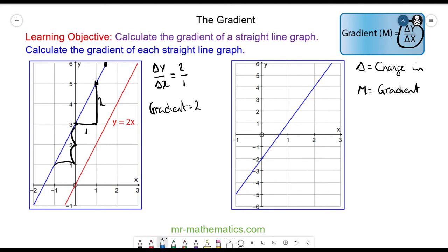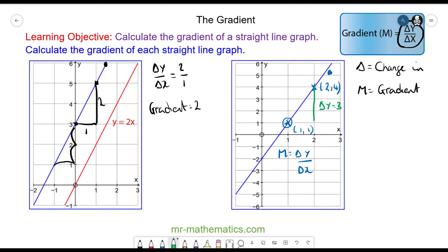For this blue line, the gradient m is the change in y divided by the change in x. We need two coordinate points that lie along the straight line. I'm picking this point and this point — at one point x is 2 and y is 4, and at the other x is 1 and y is 1. The change in y between the two points is 3, and the change in x is 1. So the gradient is 3 divided by 1, which equals 3. This means every time you go across by 1 you go up by 3, and you can see that it's constant along the line.